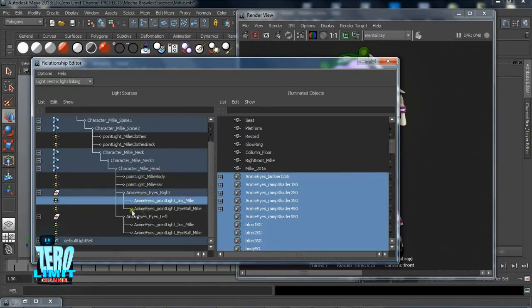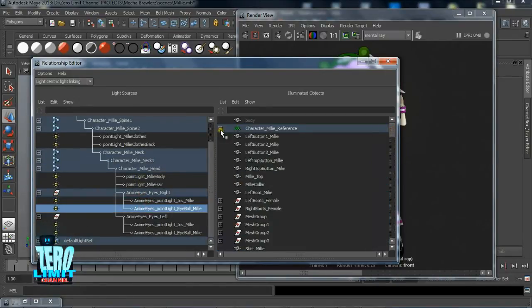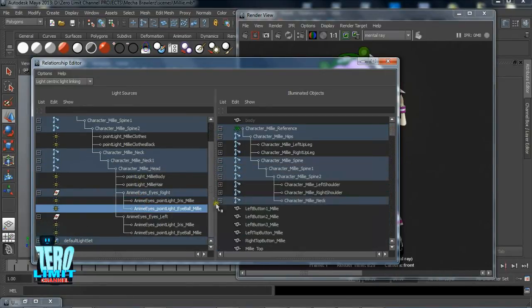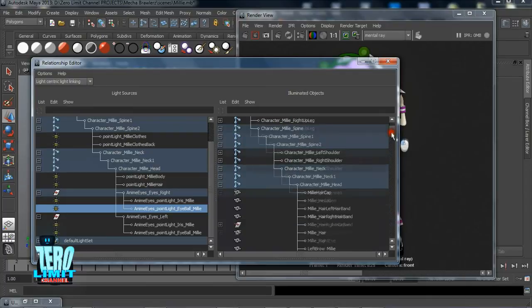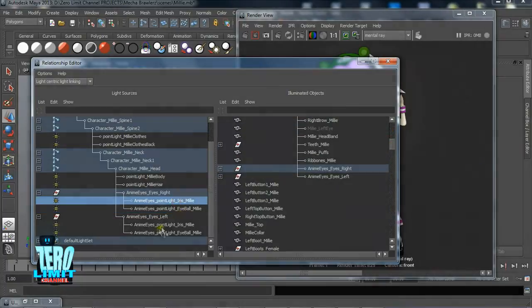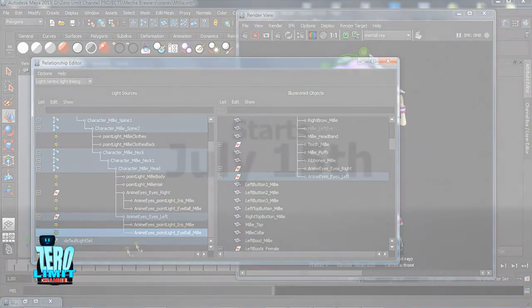Also, keep in mind, unlike most tutorials, these are based off of actual shows soon to be released right here on our channel.